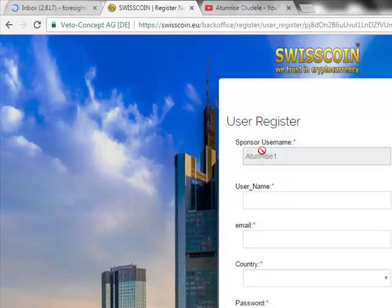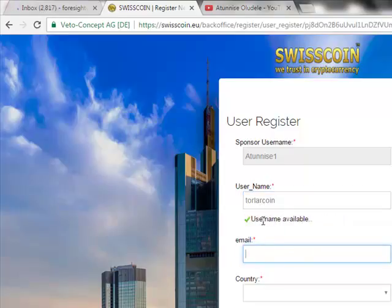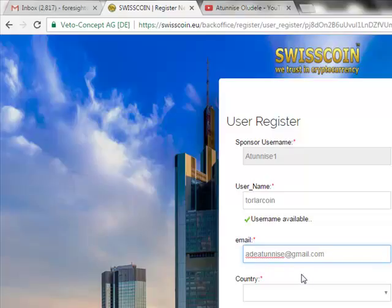After clicking, you are now on the registration page. You can see that the sponsor name has been automatically populated. Now type in your username — for example, type something and the system will check if the username is not already taken. Then fill in your email address.